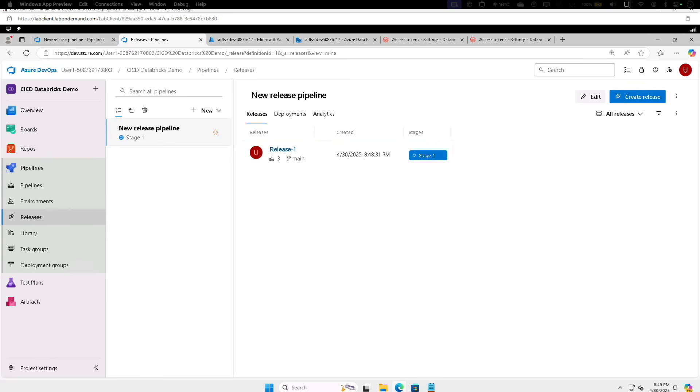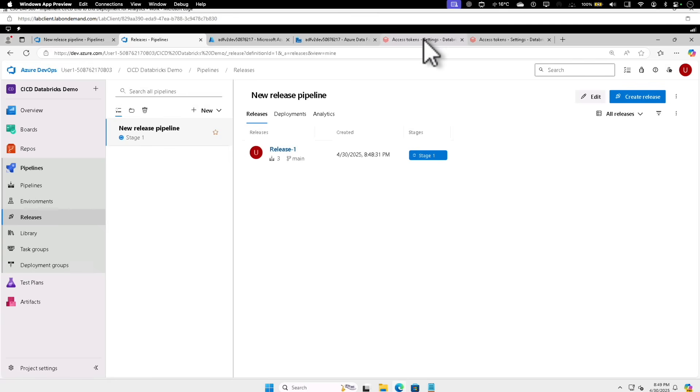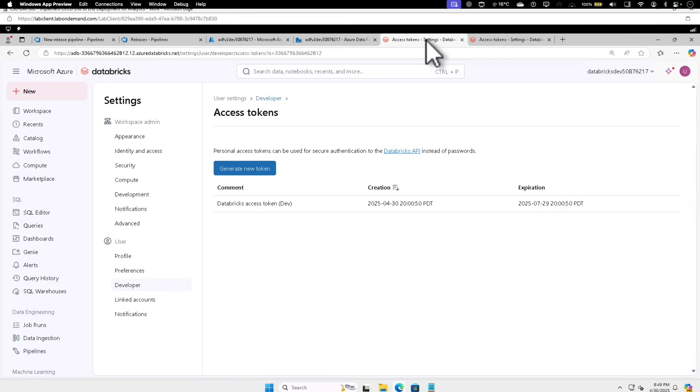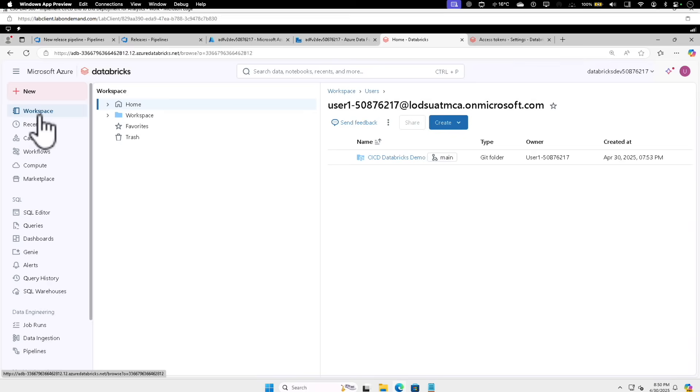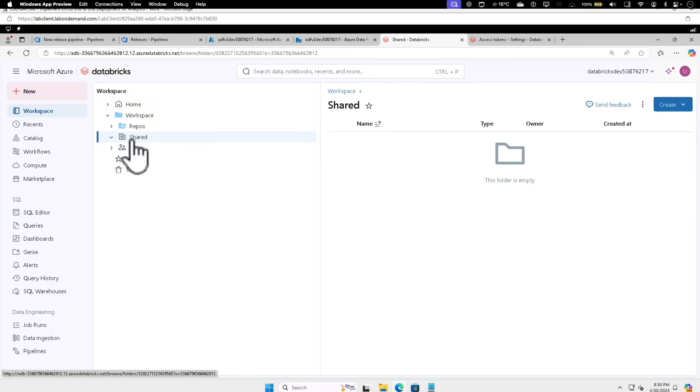And after that, we are going to go back to the Databricks page, Workspace and Shared, and we should see a notebook folder appear in the folder as well. So let's go to the Databricks workspace, select Workspace, click on Shared. We should see the notebook appearing here.